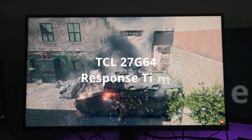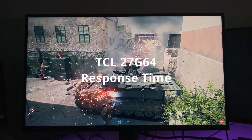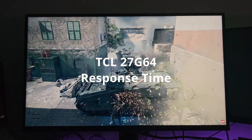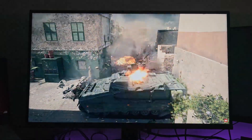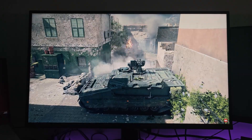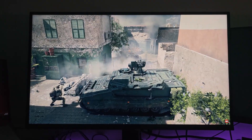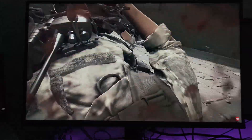Hi everybody. In this video, we talk about the TCL27G64. Already made a first impressions review — you can check it out. But this particular one is all about response time.